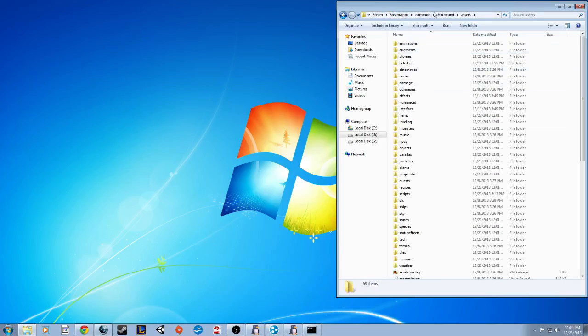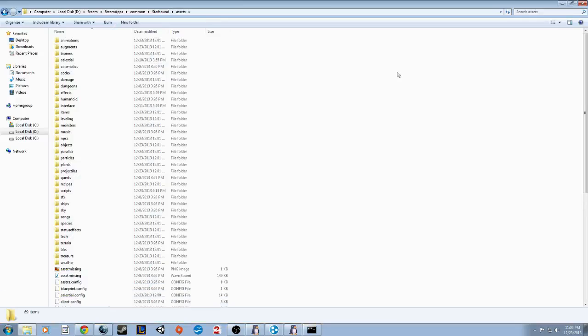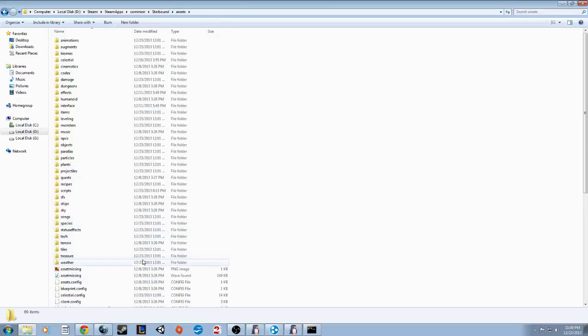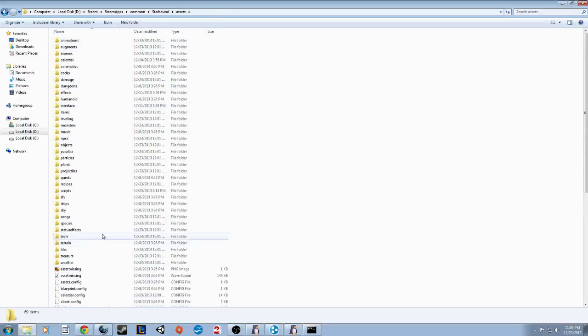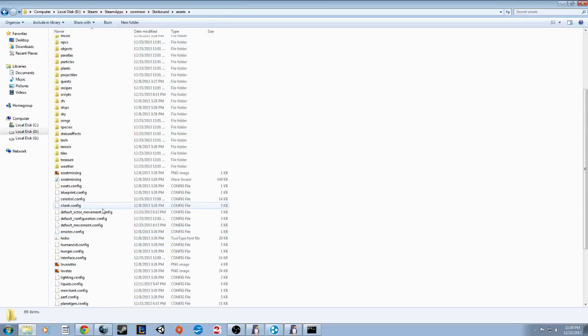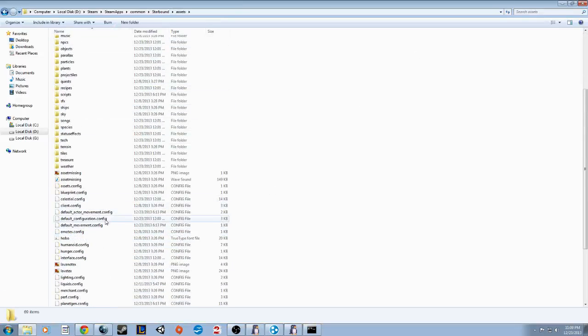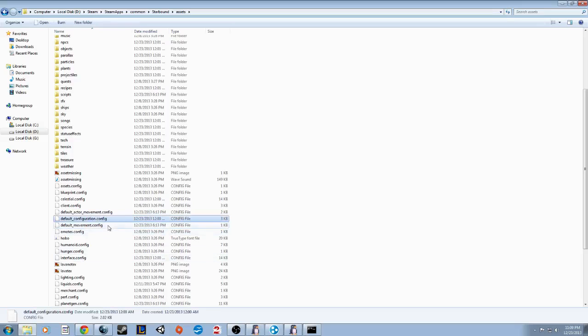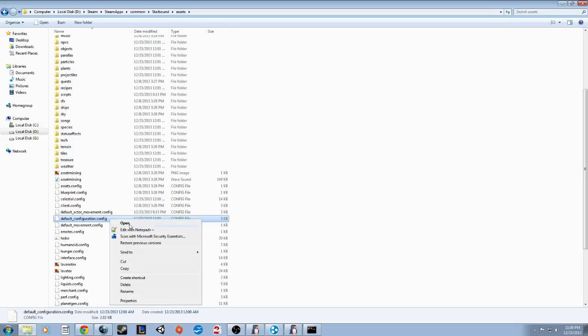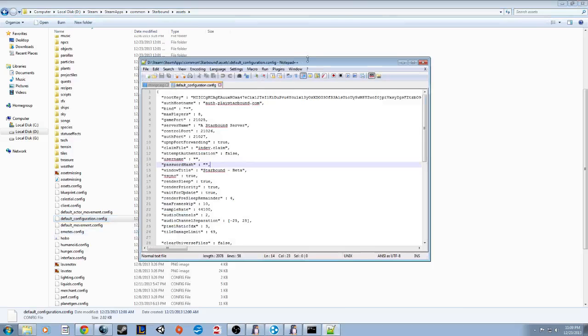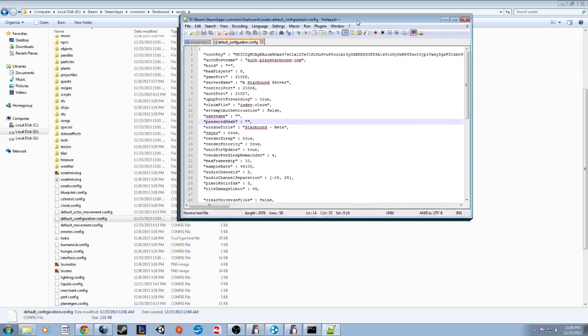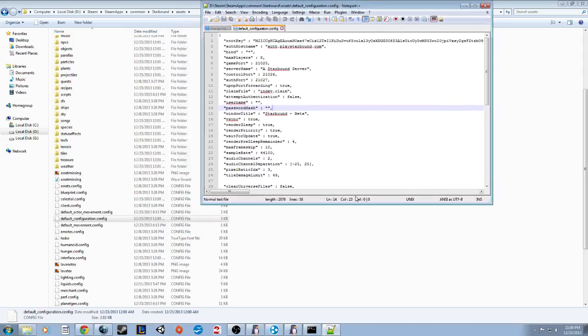Then you'll want to go to Assets. In this Assets page, there's going to be a lot of folders and files. You're going to scroll down until you see something that says Default Configuration.Config. And you're going to want to right-click it. I use Notepad++. That's how I'm able to access it and edit the files inside.